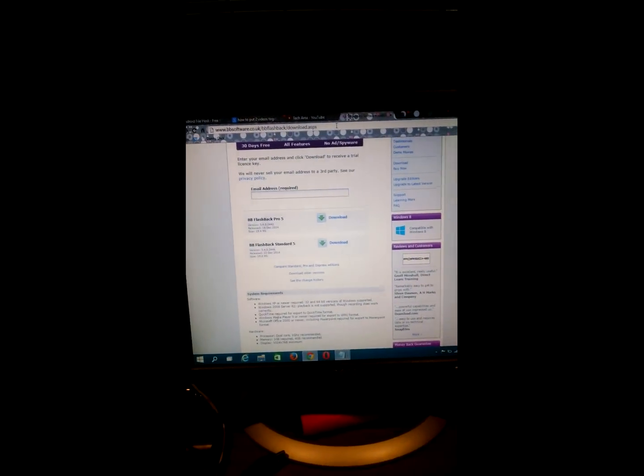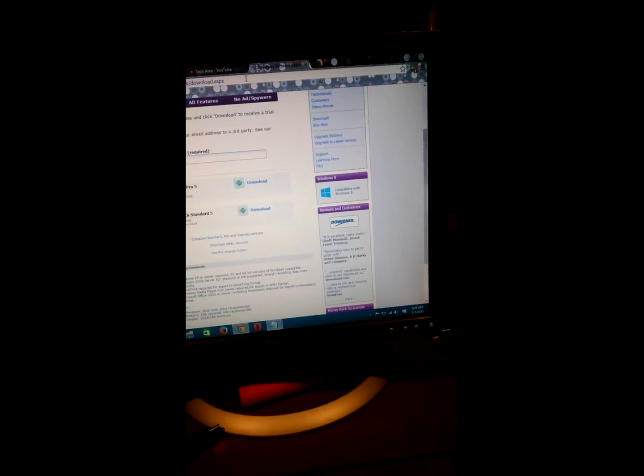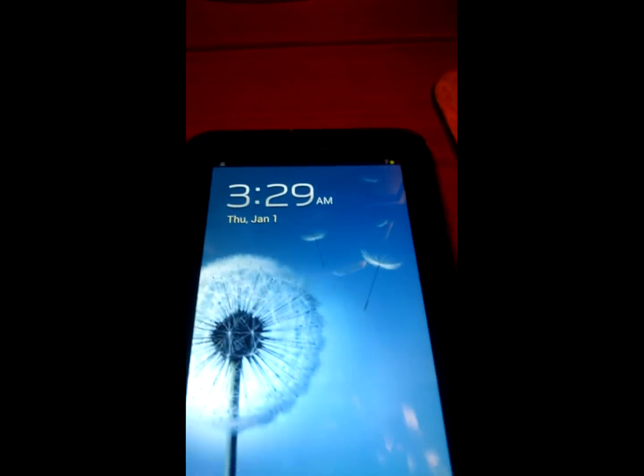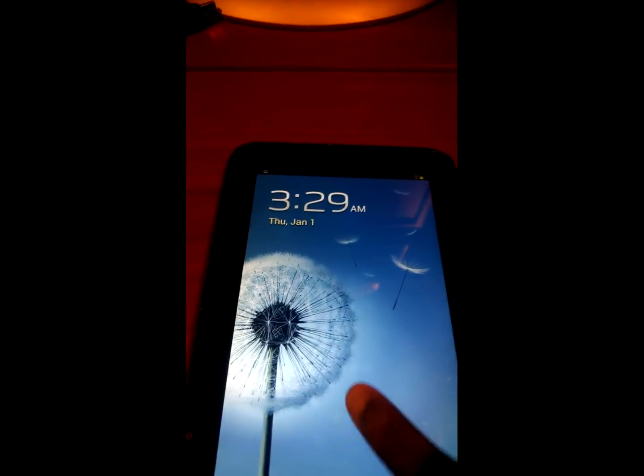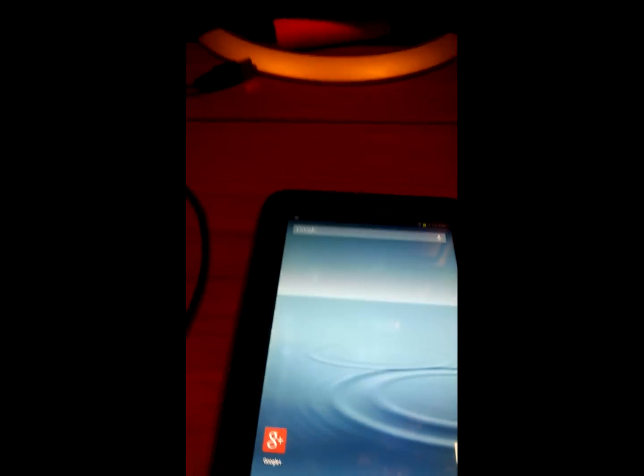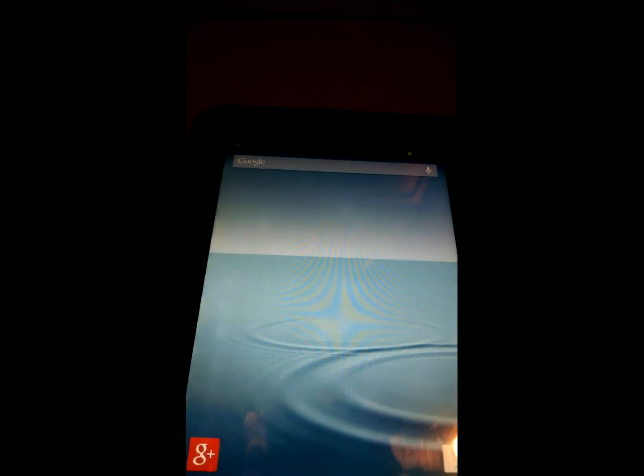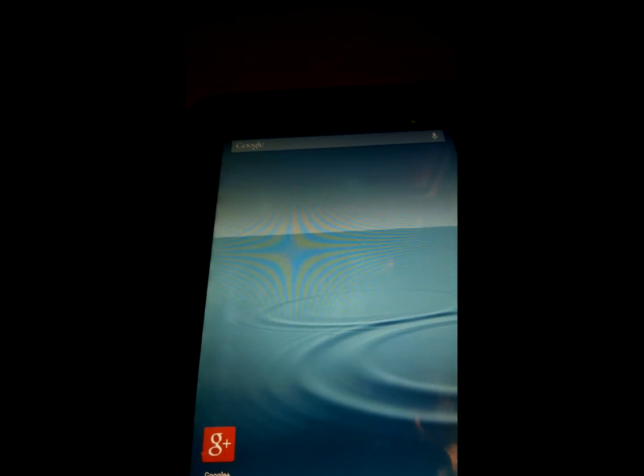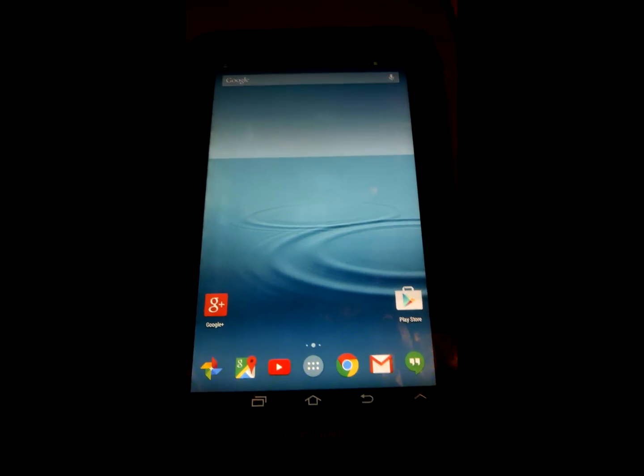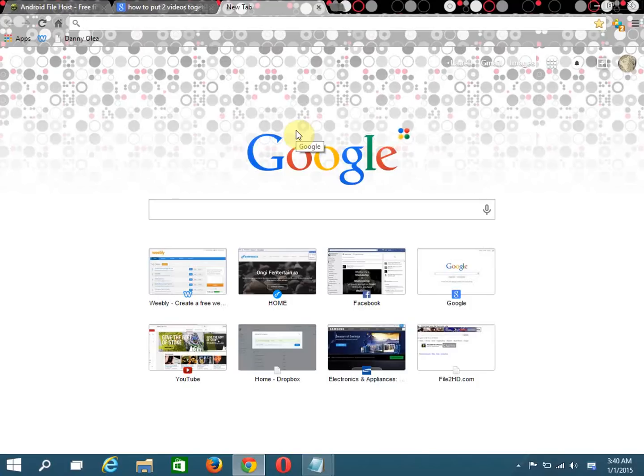Hey guys, this is Tech Area here and I'm going to show you how to put Android 5.0 Lollipop on a Samsung Galaxy Tab 2 7-inch, model GT-P3113 or GT-P3110. So let's get into it.